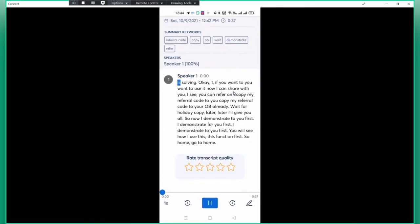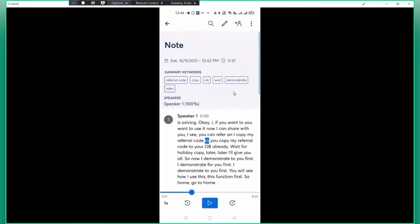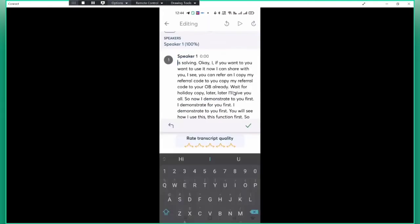See, if you want to use it now, I can share with you. You can refer and I copy my refer code. Okay, so now I can edit on the spot.